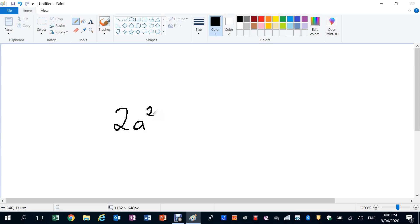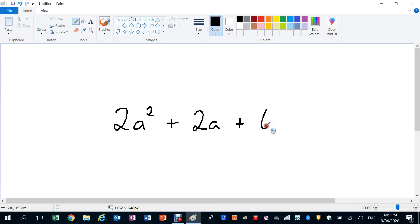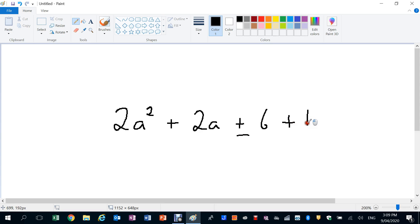So we might have 2A squared plus 2A, which is not like terms, plus 6, which is a constant, plus... make it simple... 4... plus 4A.